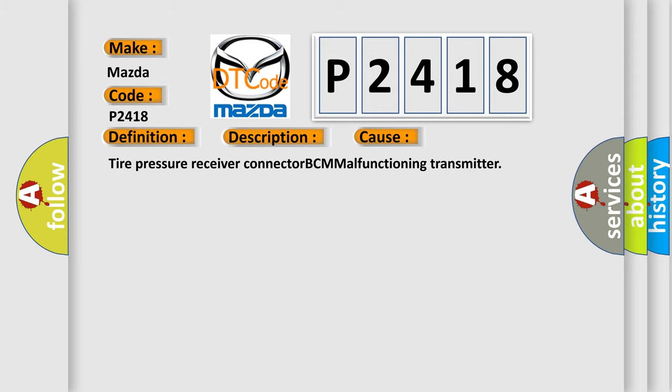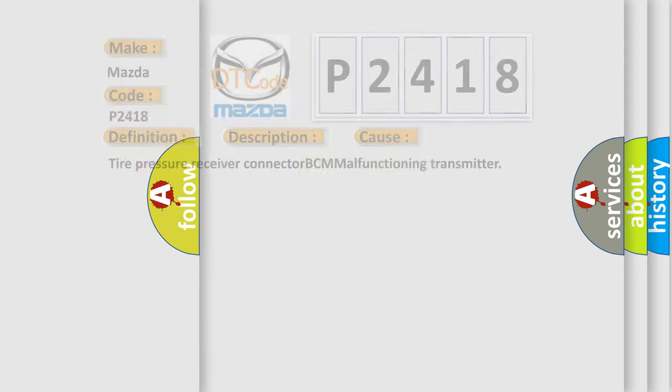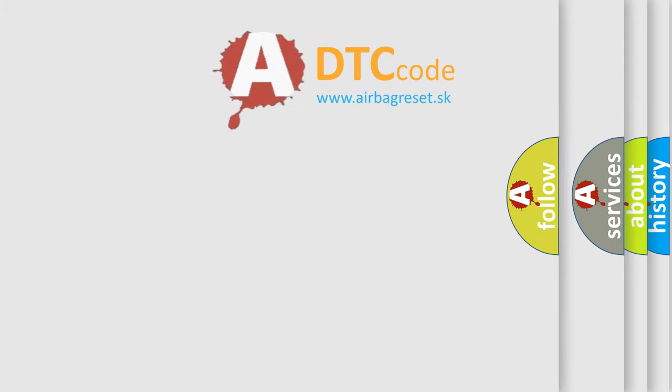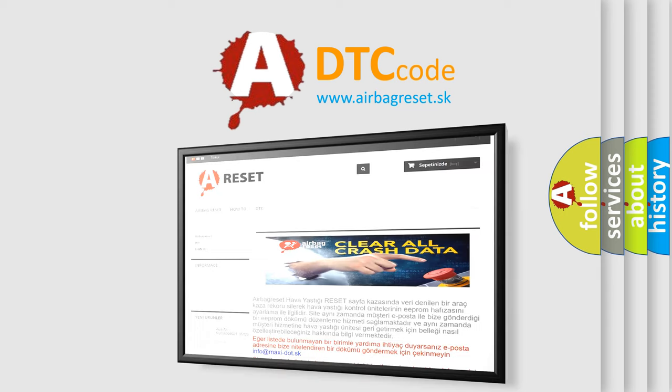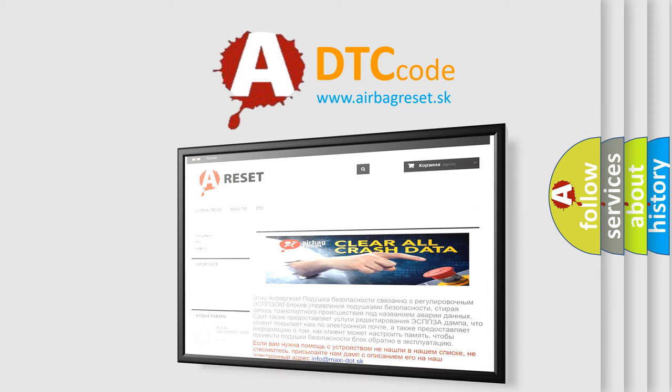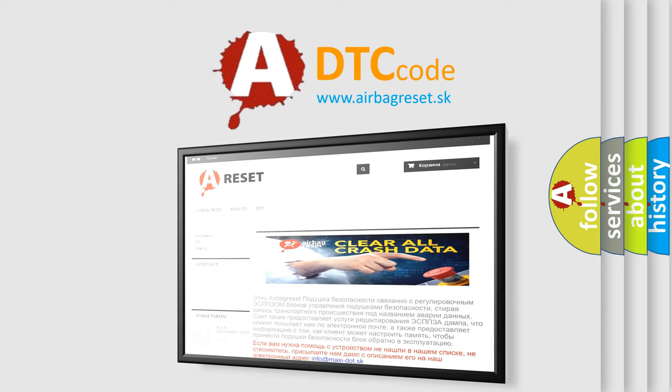The airbag reset website aims to provide information in 52 languages. Thank you for your attention and stay tuned for the next video.